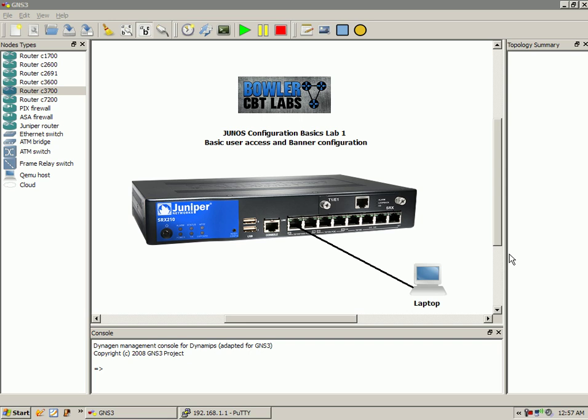Hello, my name is Steve Bowler and welcome to the Junos Configuration Basics Lab 1. In this lab, we're going to go over basic user access and also banner configuration.